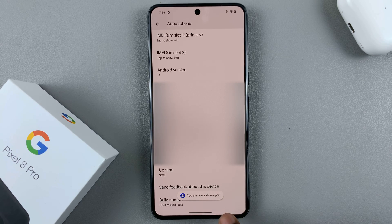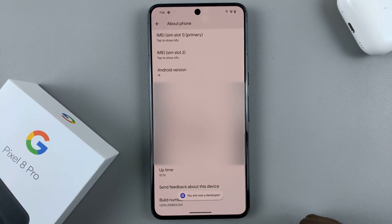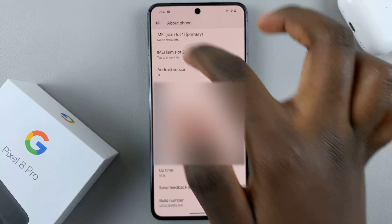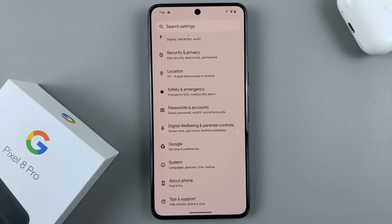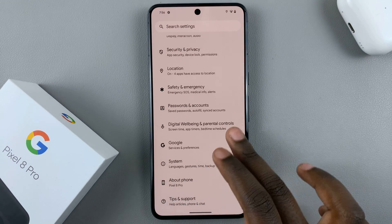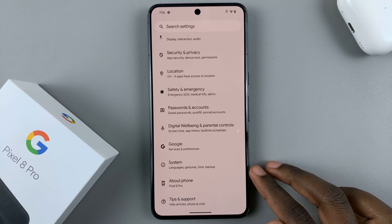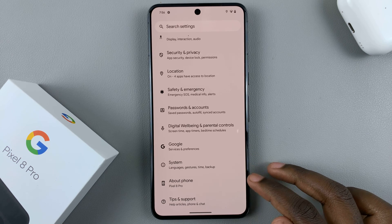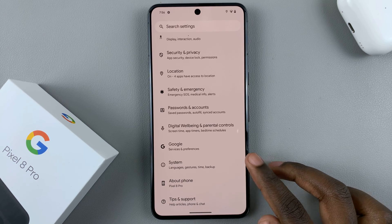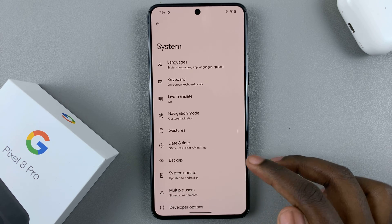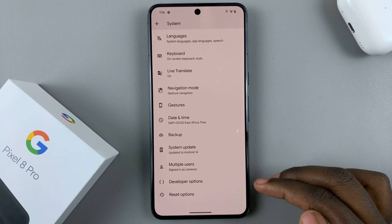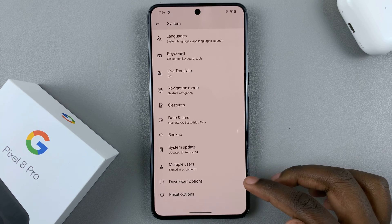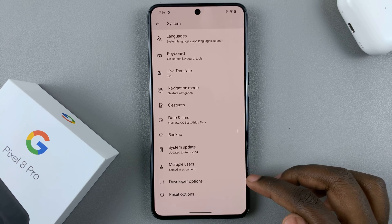Then you'll be told you are now a developer. So what you want to do is go back to the Settings menu and then select System, which is above About Phone. Tap on System and then scroll down until you see the section labeled Developer Options.